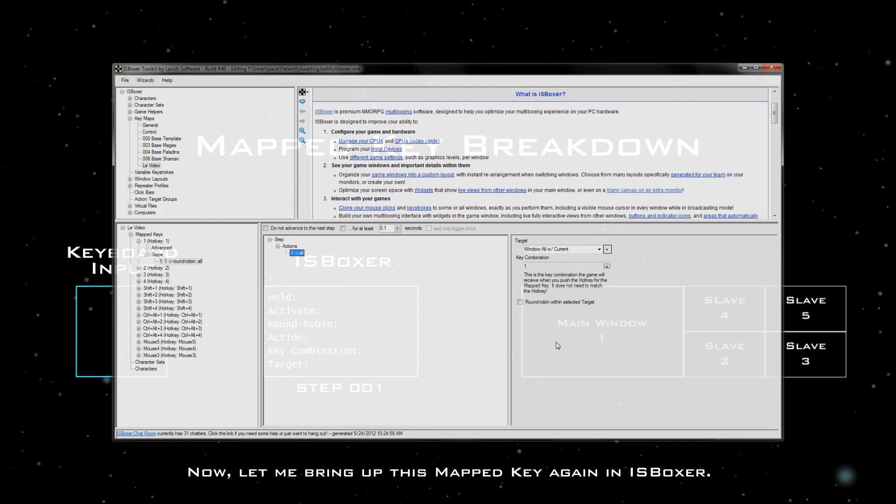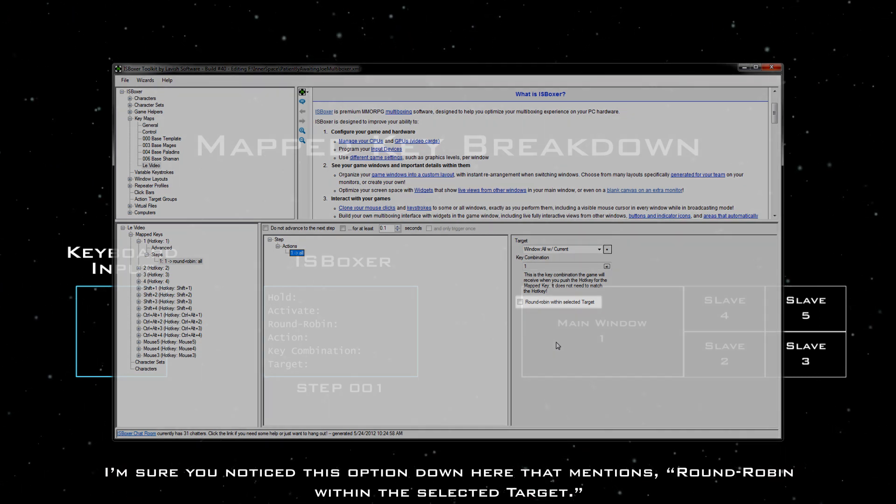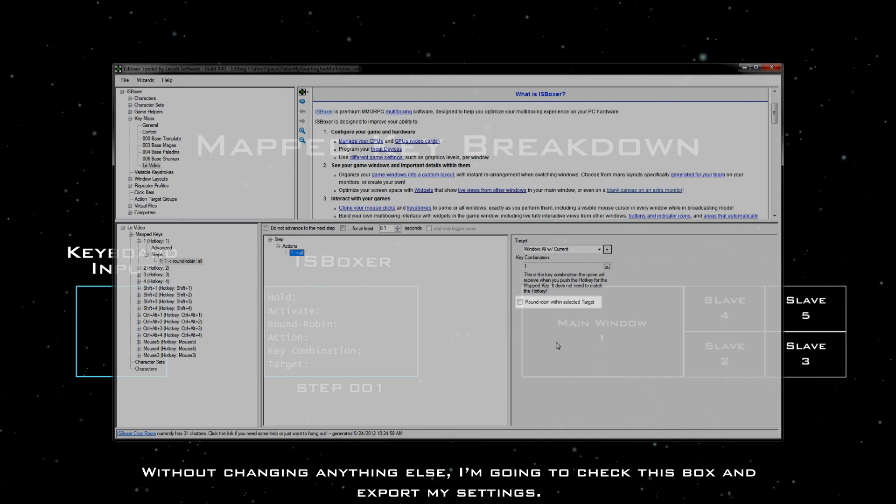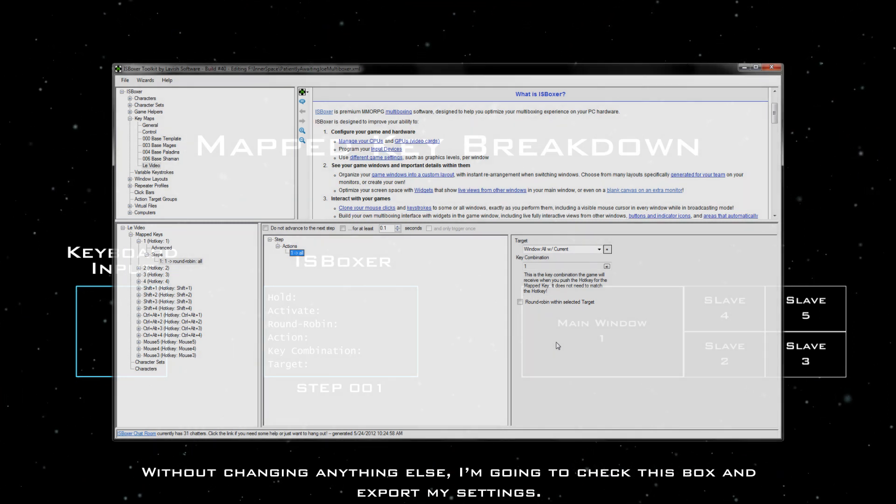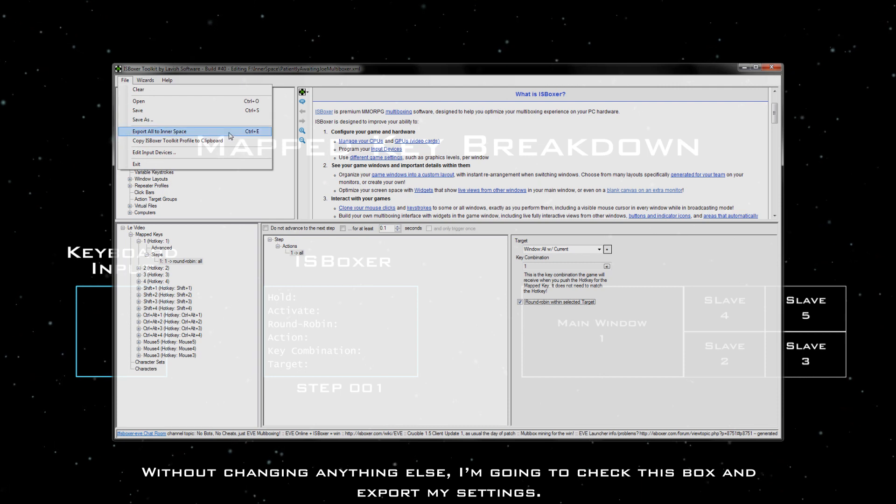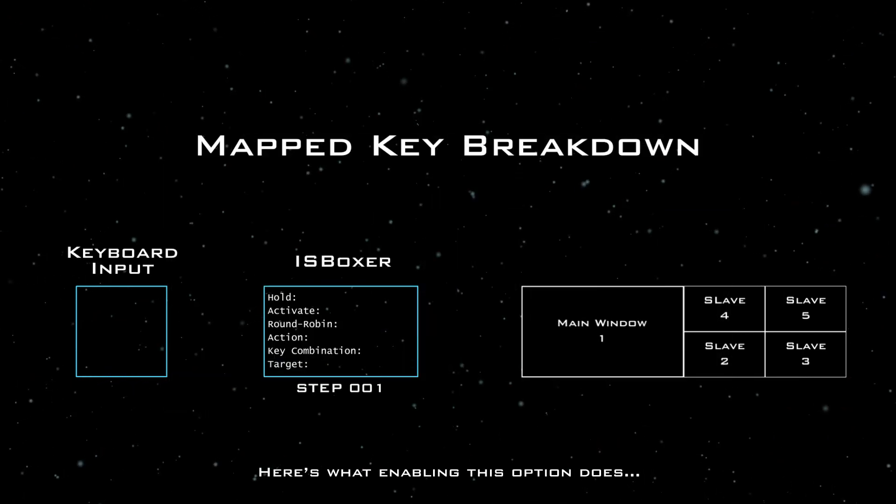Now, let me bring up this mapped key again in ISBoxer. I'm sure you noticed this option down here that mentions round-robin within the selected target. Without changing anything else, I'm going to check this box and export my settings.